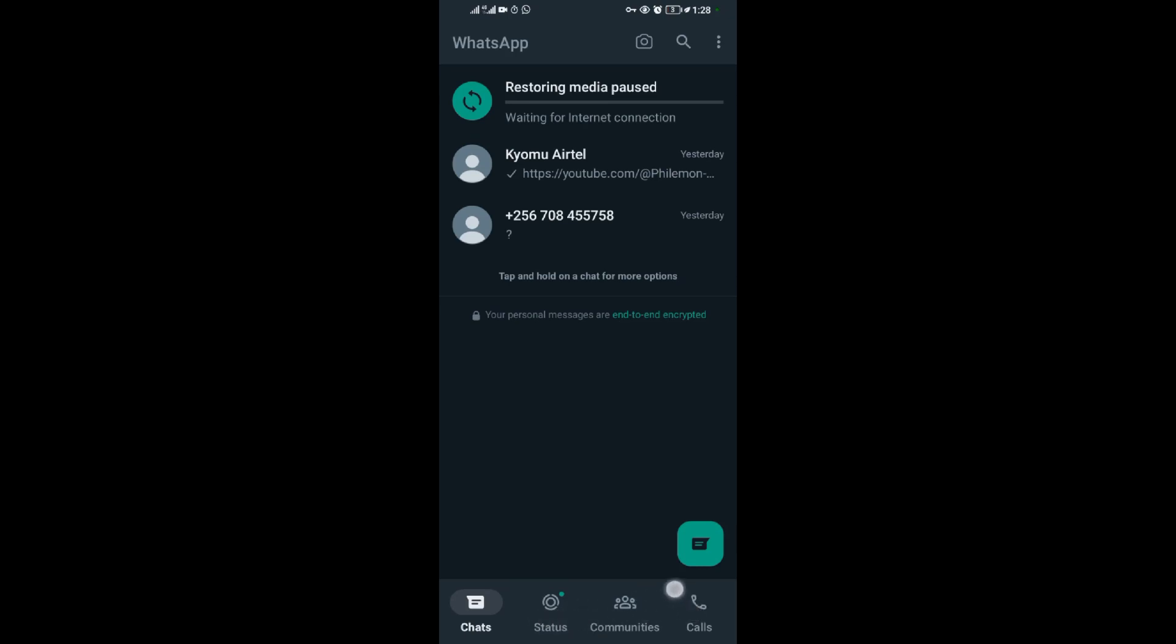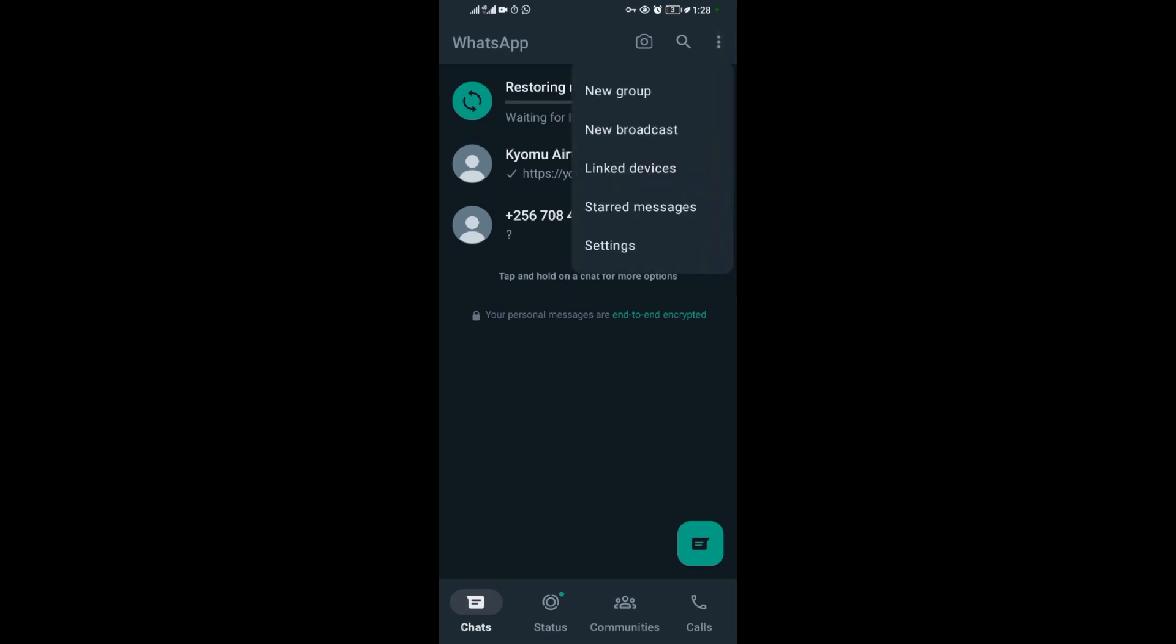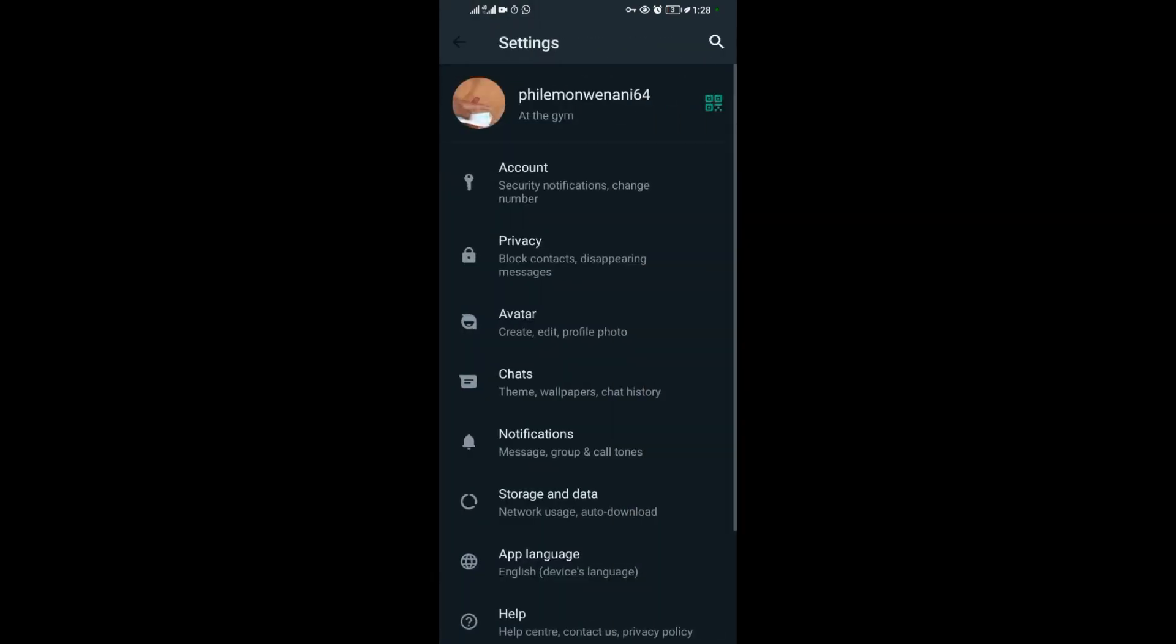We want to stop backing up WhatsApp messages, so come to these three dots in the right upper corner. When you tap on them, you come to Settings.